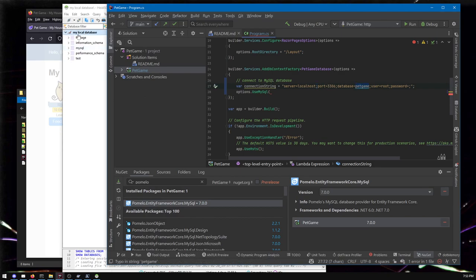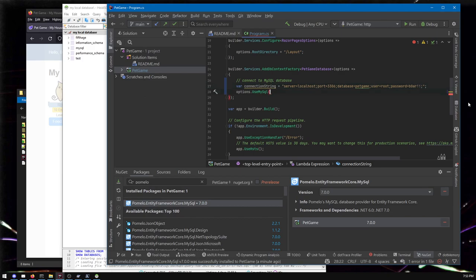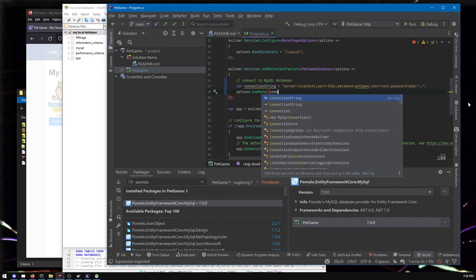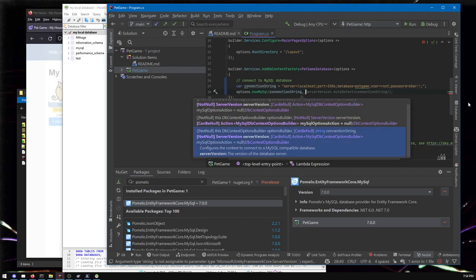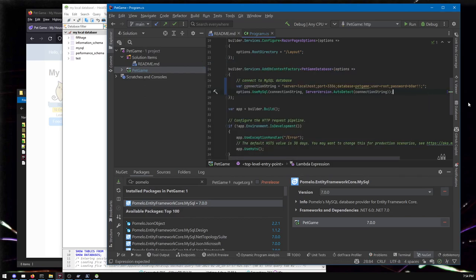Database, you can call that whatever you want. I'm going to call it pet game. User's root. My password for my local database happens to be bore with two exclamation marks because that's secure question mark for the thing that doesn't even need to be secure. You could honestly go for a blank password for your local database. Then we do this and then we do the thing that it just suggested. I'm glad it suggested that too.